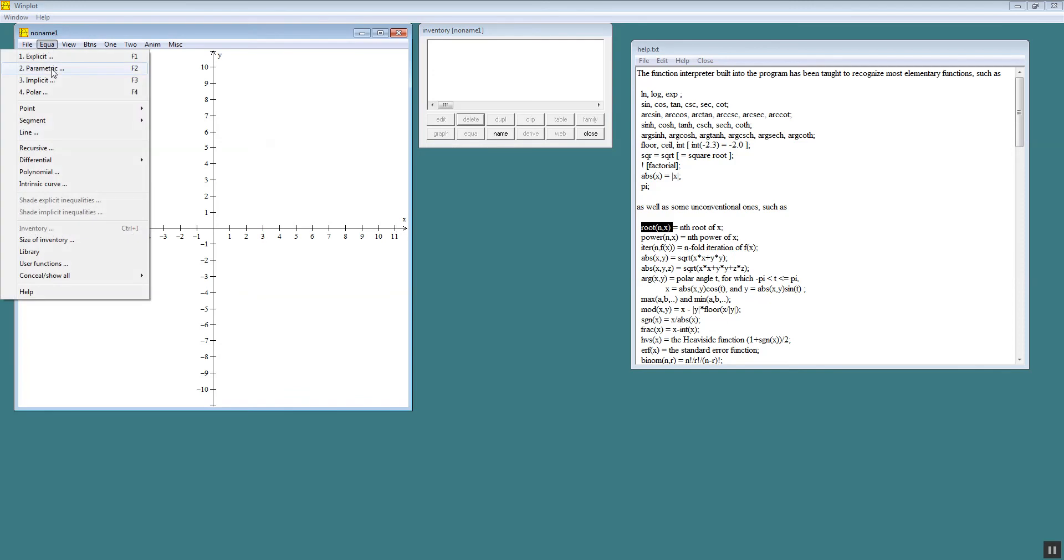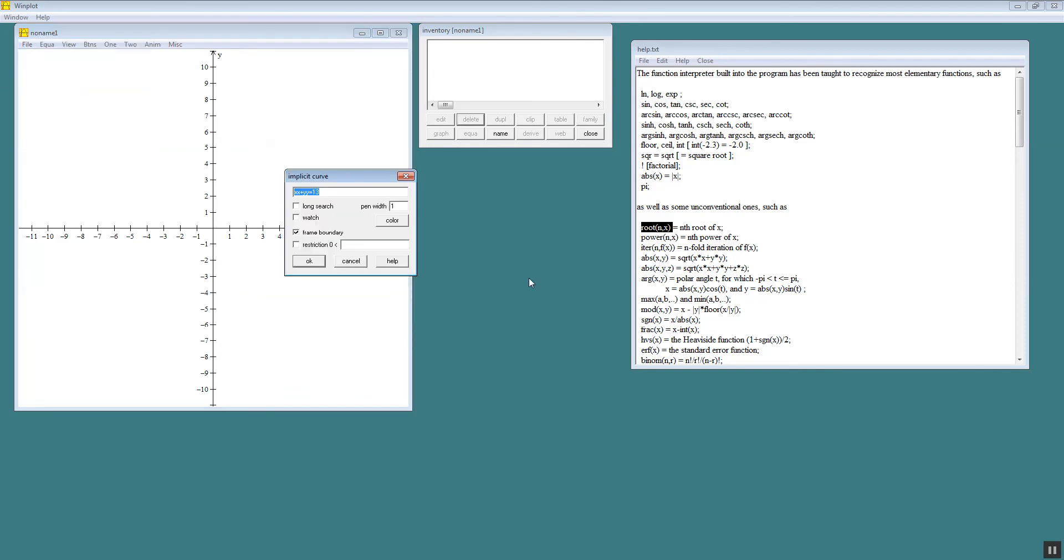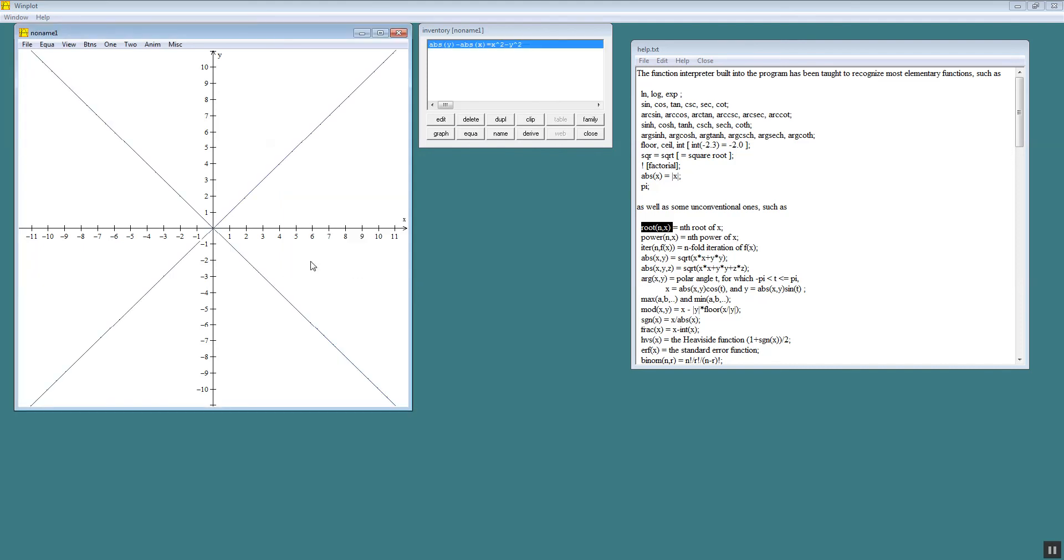Choose equation. Choose implicit. You can type anything in here. You can type the absolute value of y minus absolute value of x equals x squared minus y squared. I'm not sure what this will give us. Click ok. Oh that's, that's pretty bizarre. It gives us that shape right there.